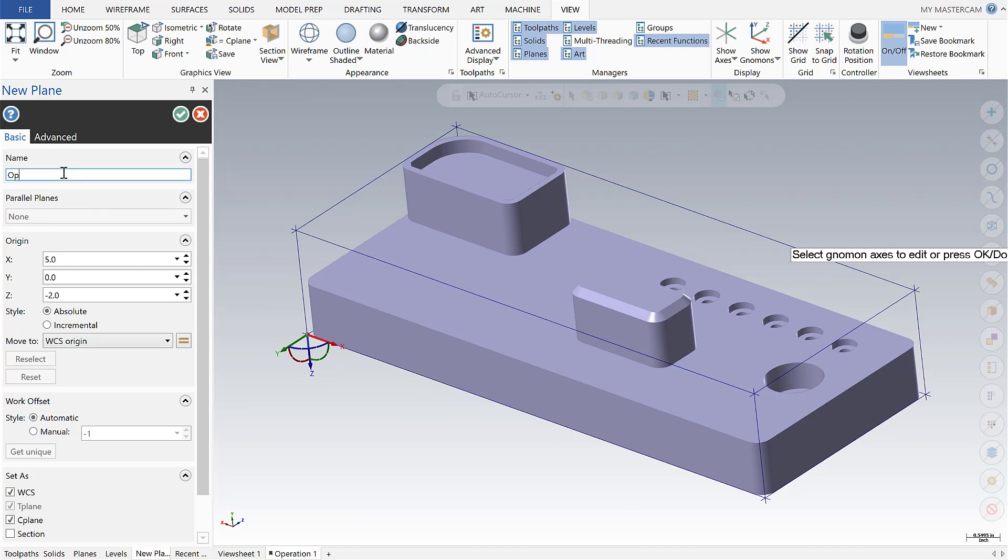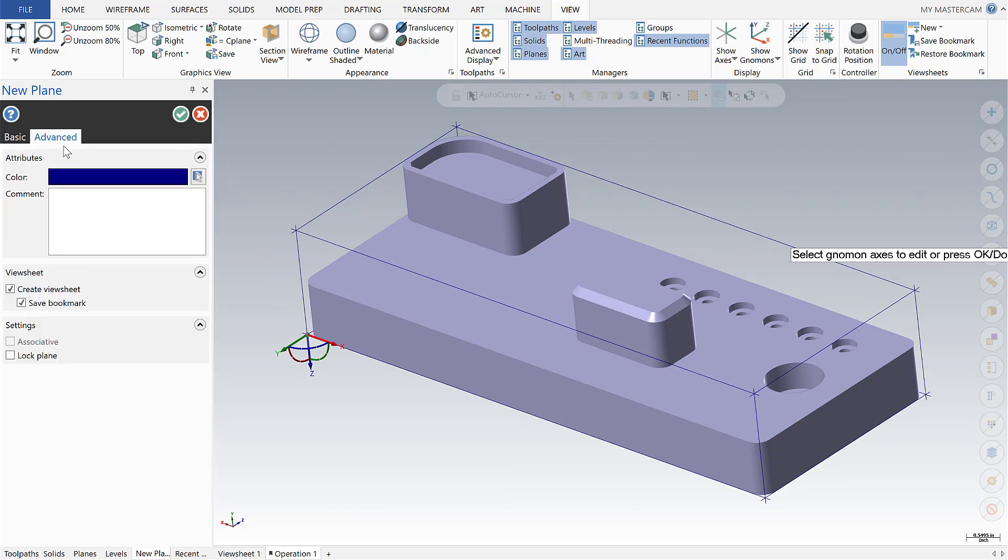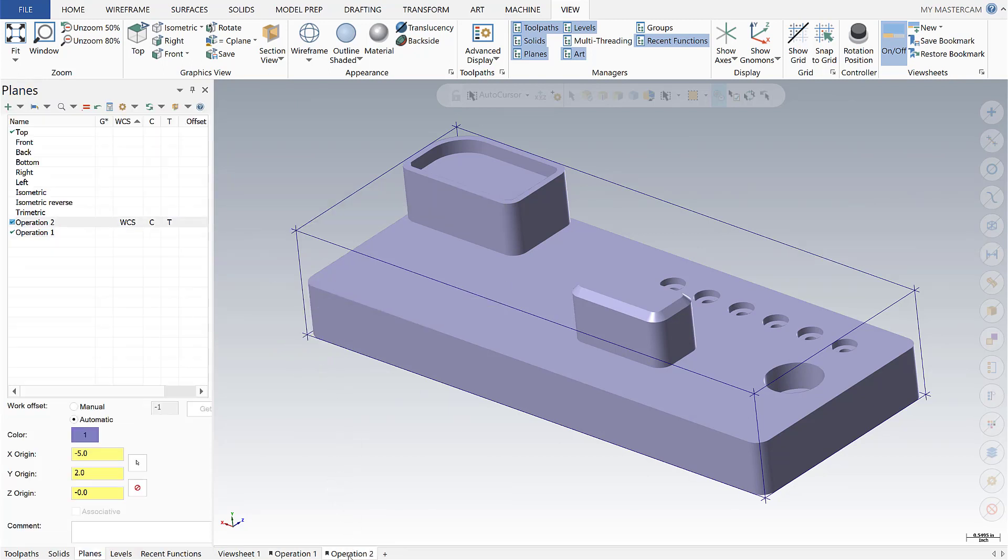We're going to call this new plane operation 2. I'm going to verify that our WCS, T and C plane are being set, as well as in the advanced tab that we're creating a new view sheet and saving a bookmark. Looks good there.